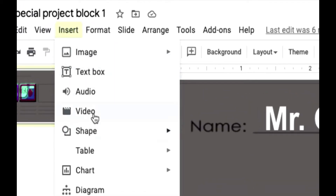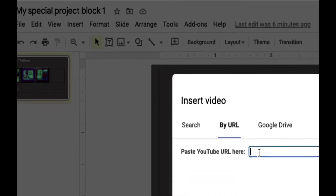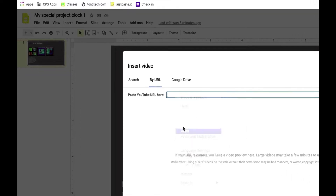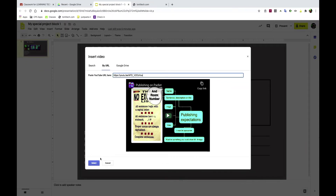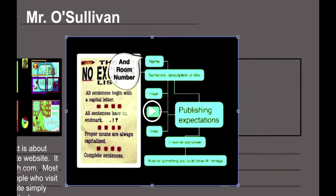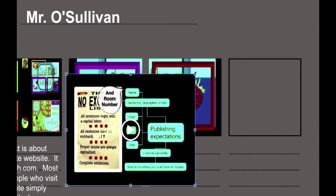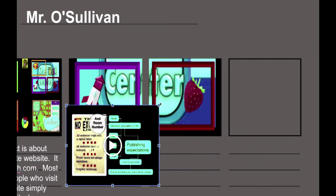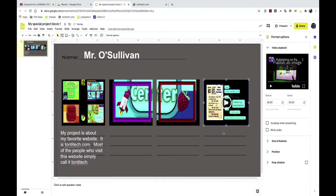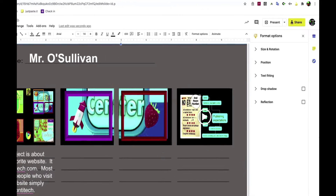Let's go back to the project and click Insert Video. We're going to paste the URL because I copied the address — a URL is an address to something on the internet. Paste it in, press Select — here it is — and then you can shape it and squeeze it down to make it fit wherever you want in your project.